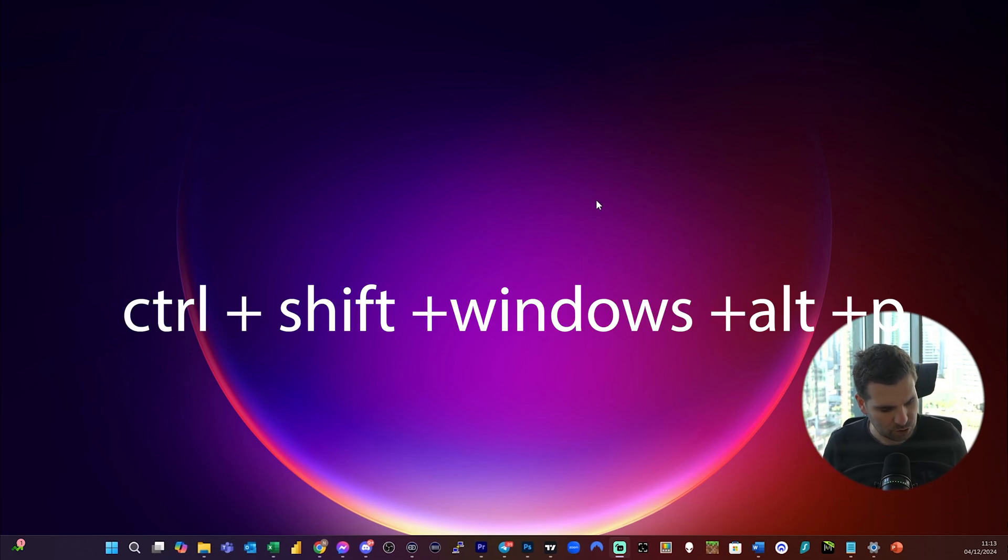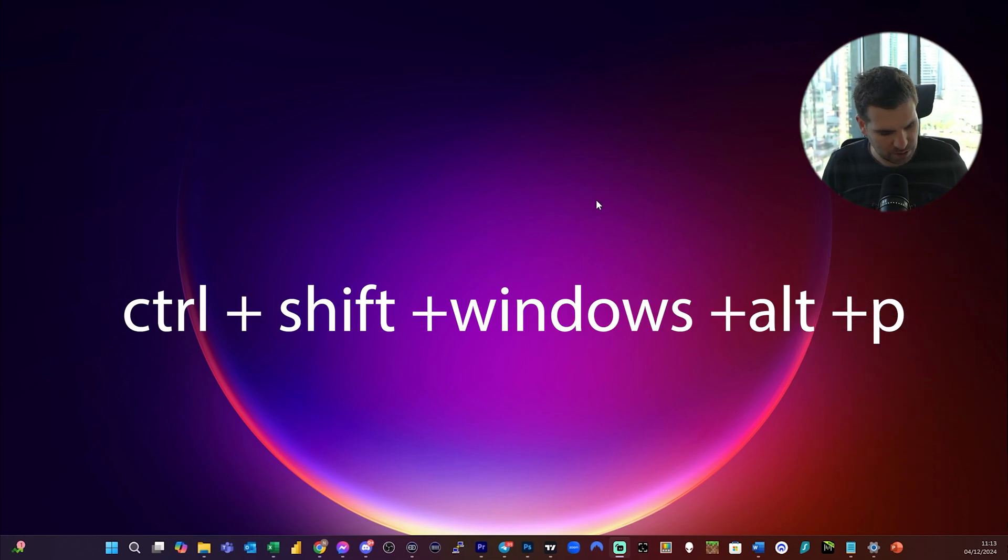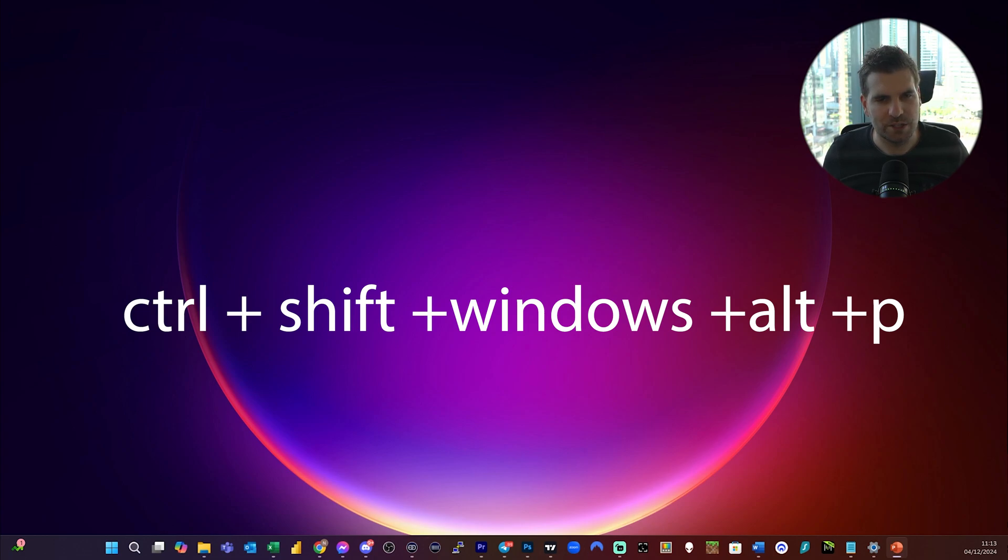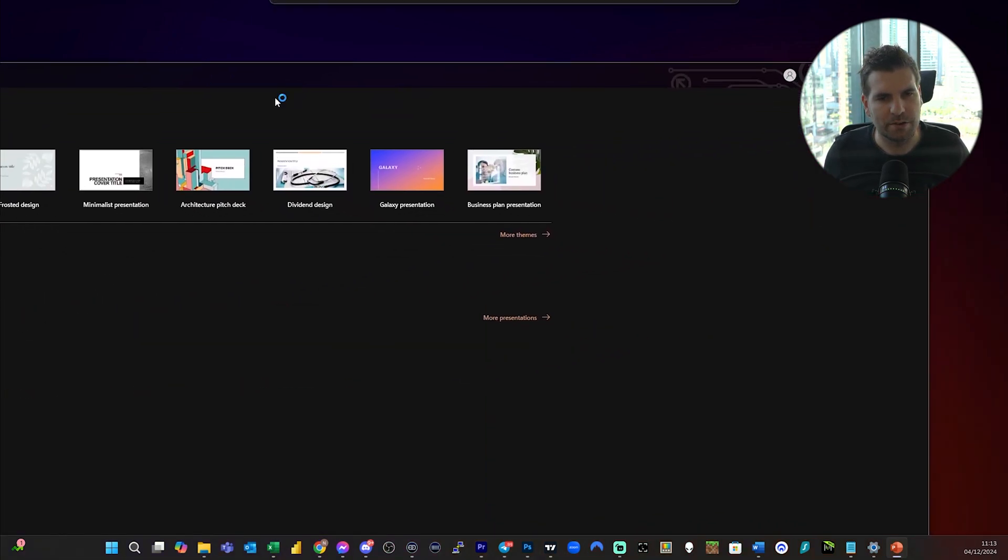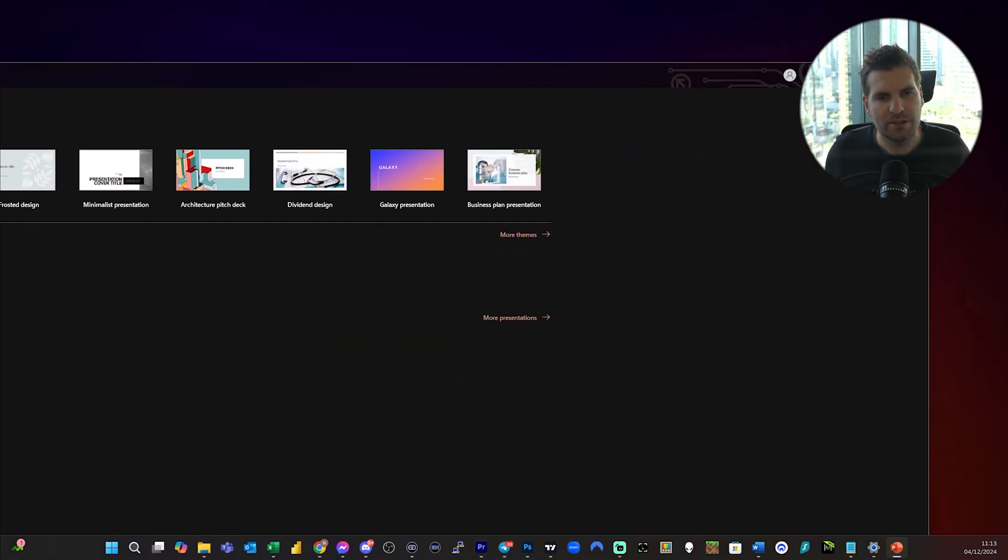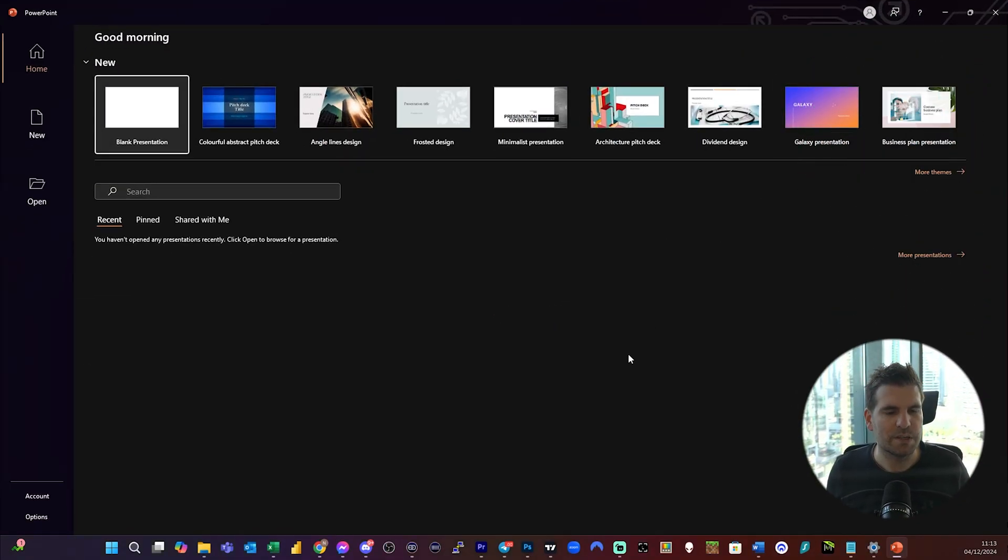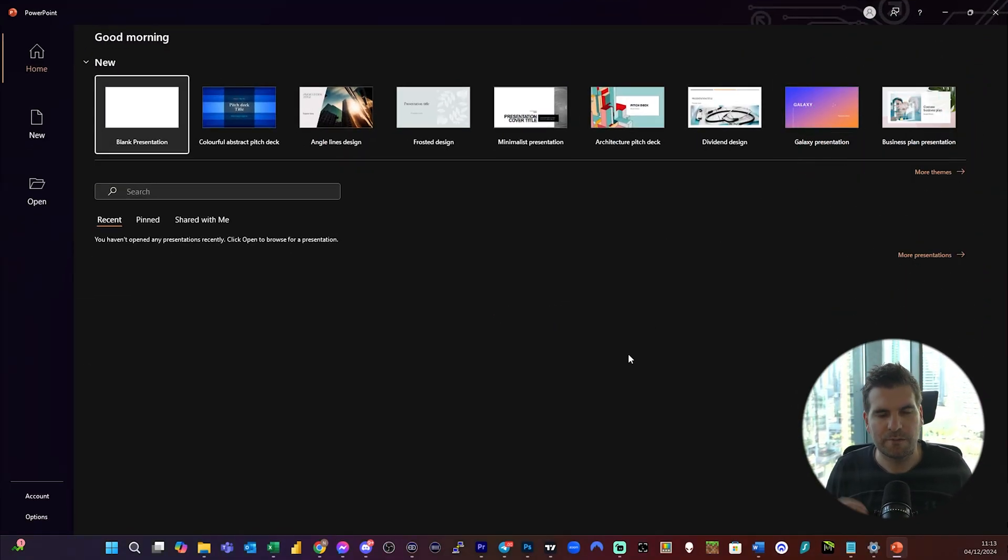Now if I go Ctrl+Shift+Windows+Alt+P, it should open the PowerPoint presentation, which it has, just on the incorrect monitor. Let me pull that back across here, and you can see that's a nice shortcut to be able to open it.